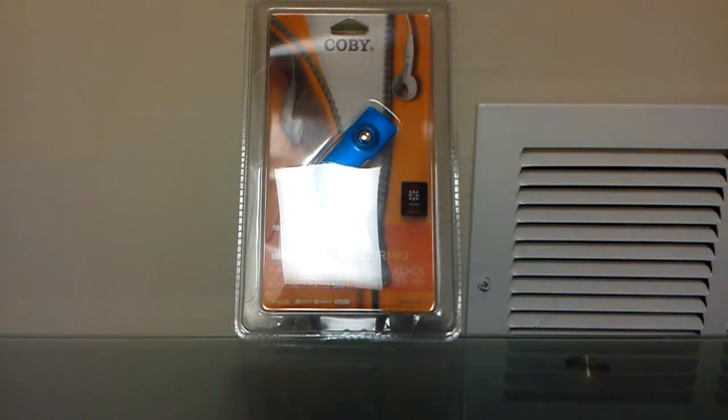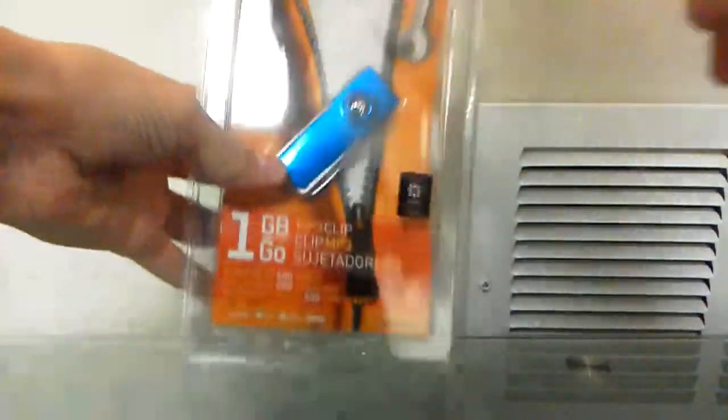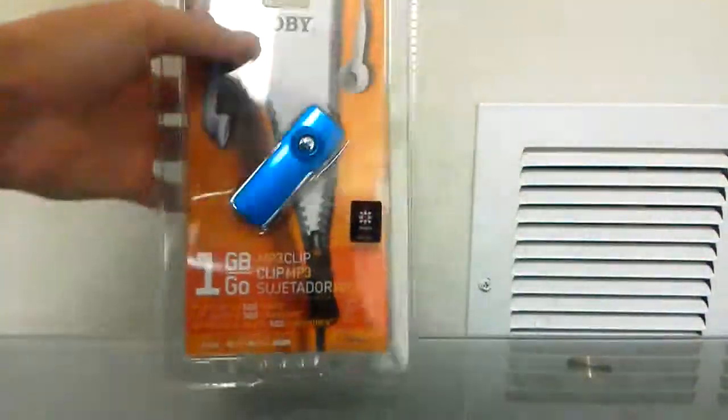What's up guys, it's AlphaTouch Helping, and today we got the Koby.